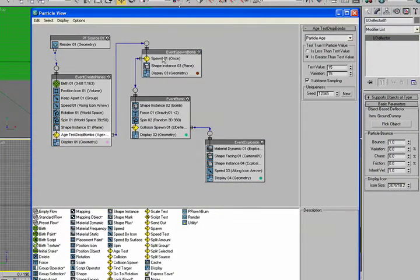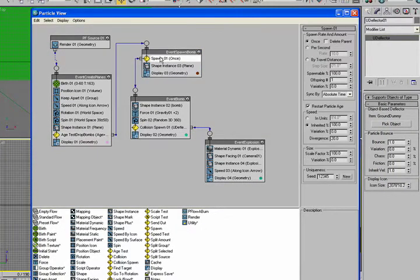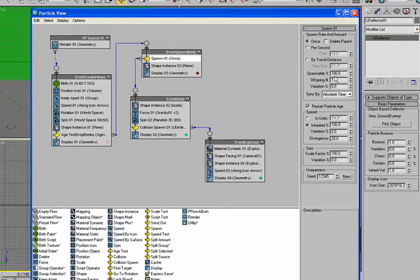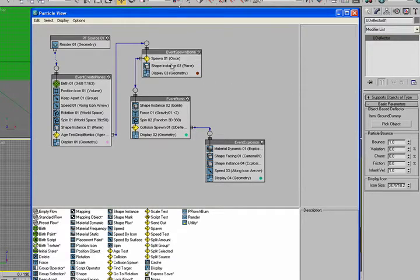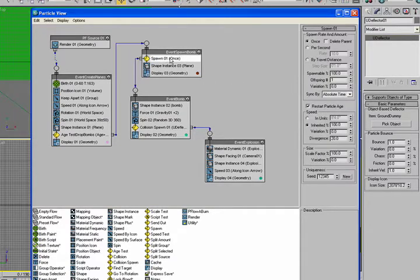So when that occurs, it goes into this Spawn object. And it's just for each one plane, it'll do one offspring. And if I didn't want all the planes to be dropping bombs, I could change this number and make it 50% or something like that. And it'll also give it a variation.